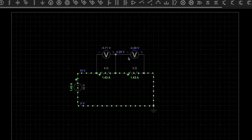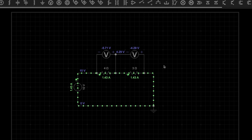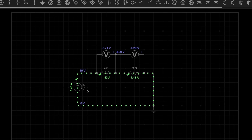The voltage drop across the 4 ohm resistance is negative 5.71 volts and the voltage drop across the 3 ohm resistance is negative 4.29 volts. If you add these two voltage drops you get negative 10 volts. The total voltage drop in this circuit is negative 10 volts, and the EMF that our battery is giving is positive 10 volts, so if you add the EMF and the voltage drop we get zero.